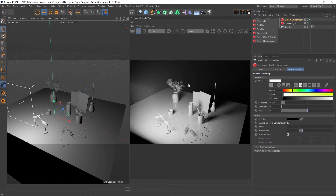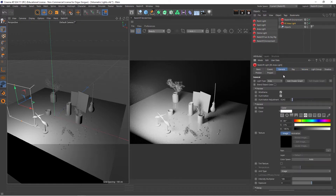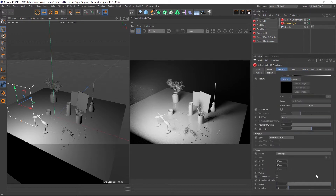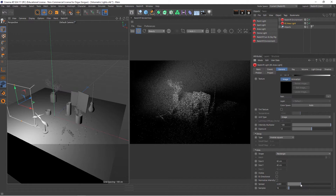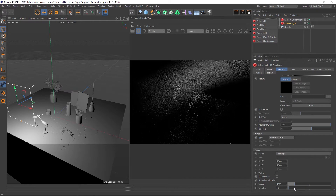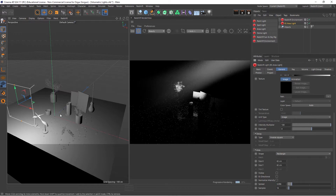This looks a bit too foggy. So I could go to the Area Light, come down to General, scroll down, and lower the Spread of this area light. You'll see this starts turning into more of a directional light, like a spotlight almost. And now it's facing away from the objects.